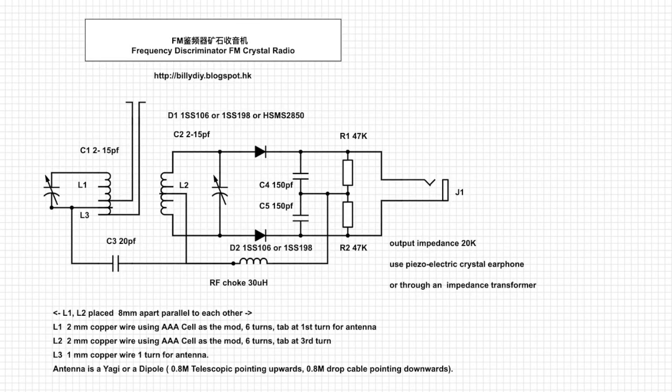Hi everybody, this is Billy. After creating that diode version of frequency detector crystal radio for FM radio, I've made some advancement.